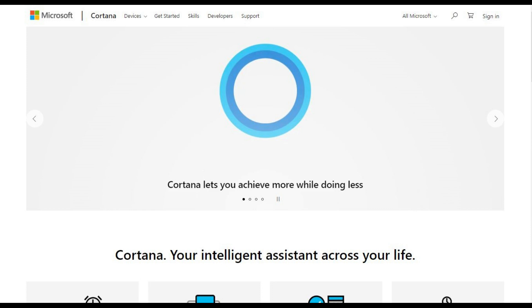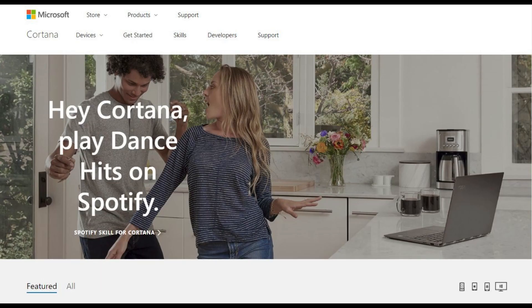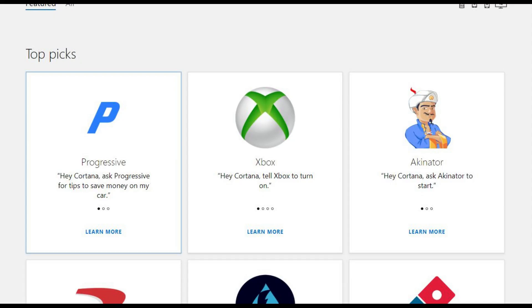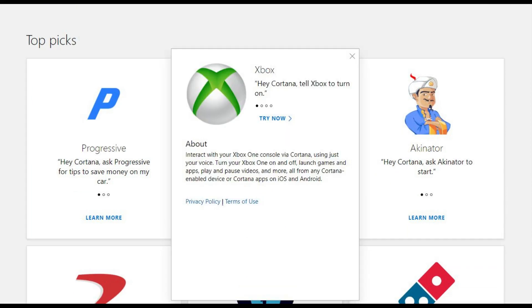Step 3: Click Skills in the menu along the top of the screen. You'll arrive at the Skills screen. Step 4: Scroll down and locate the Xbox skill, and then click the Xbox skill. The skill box will become slightly larger, and a Try Now link will be displayed in the skill box.